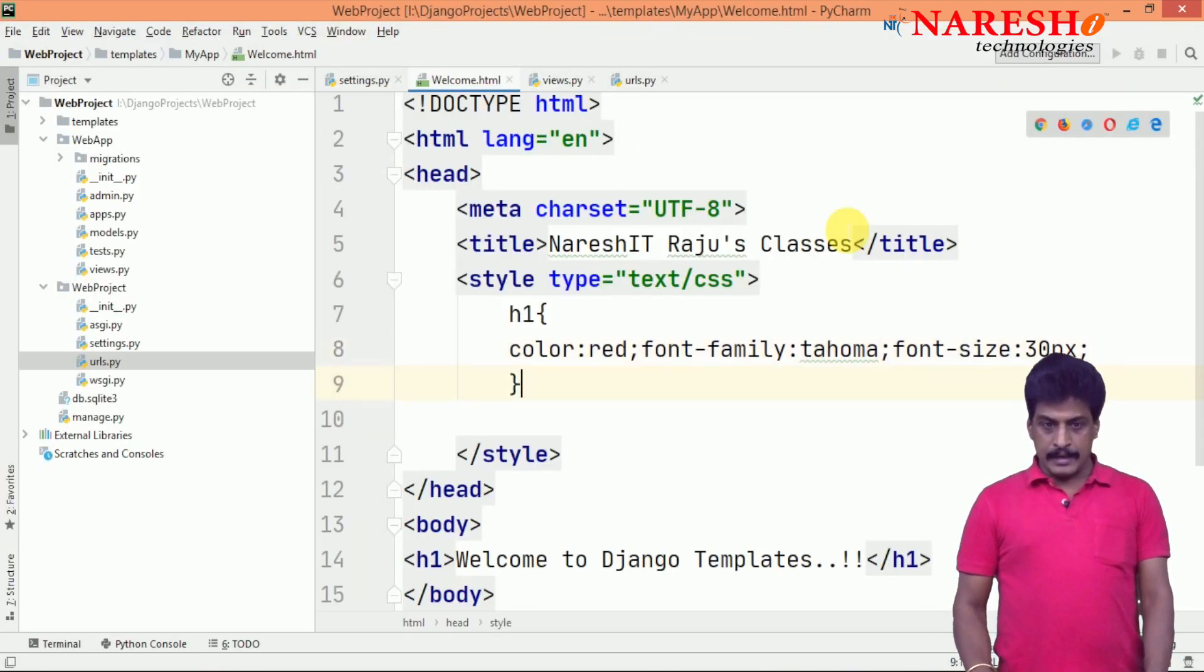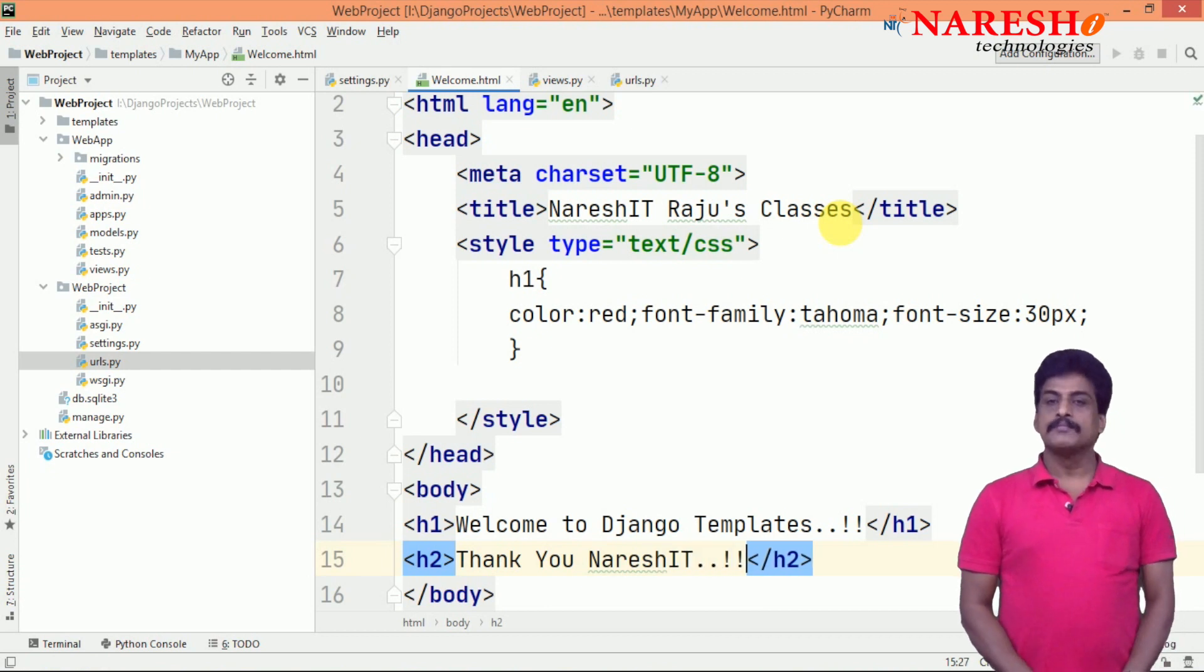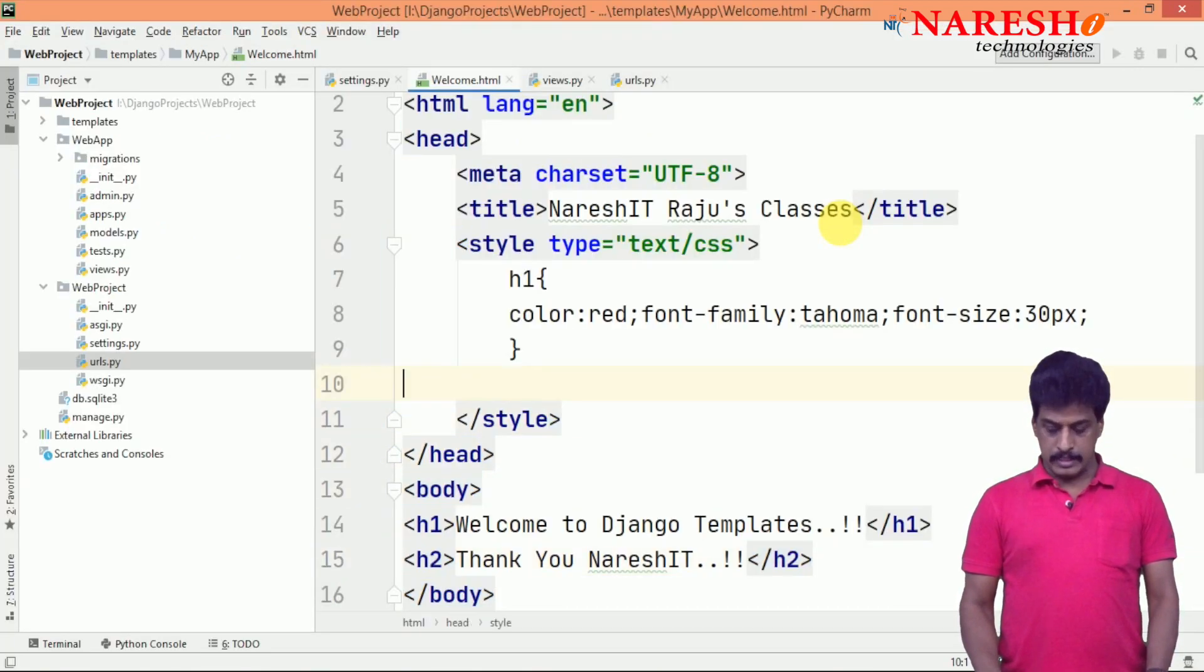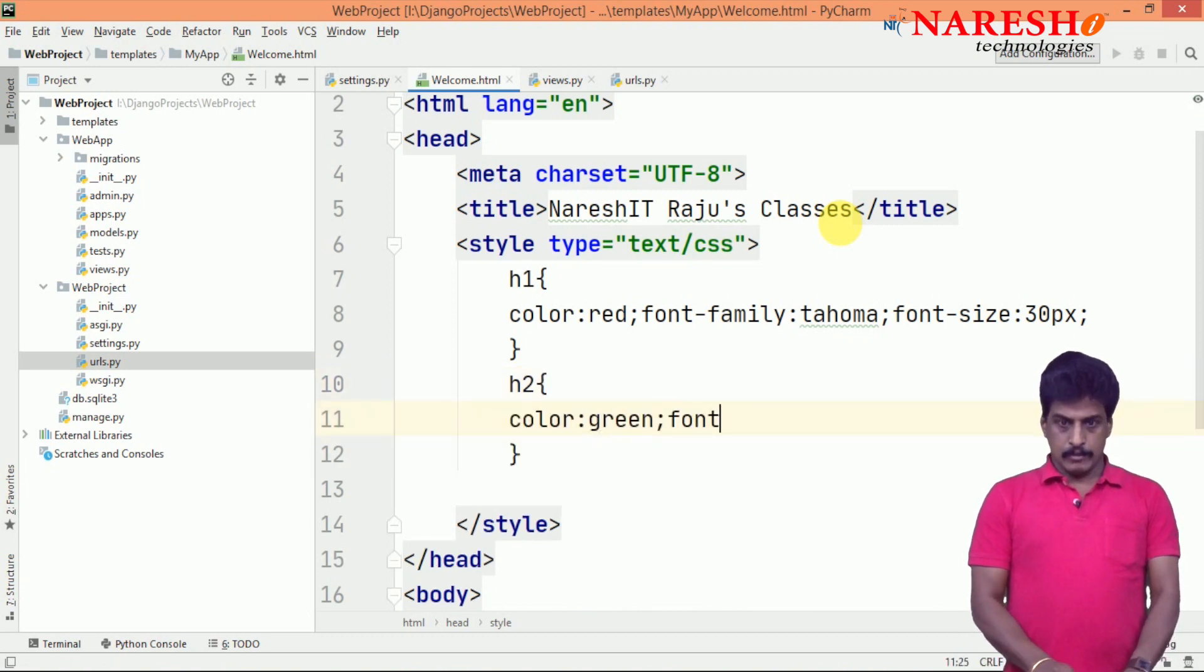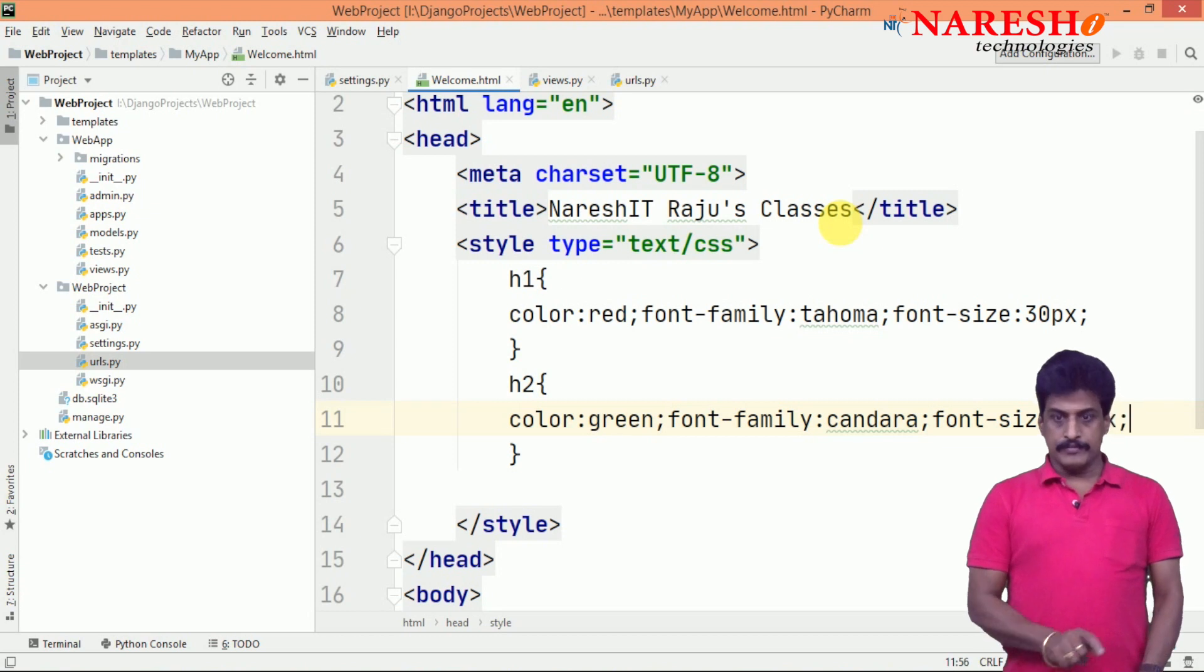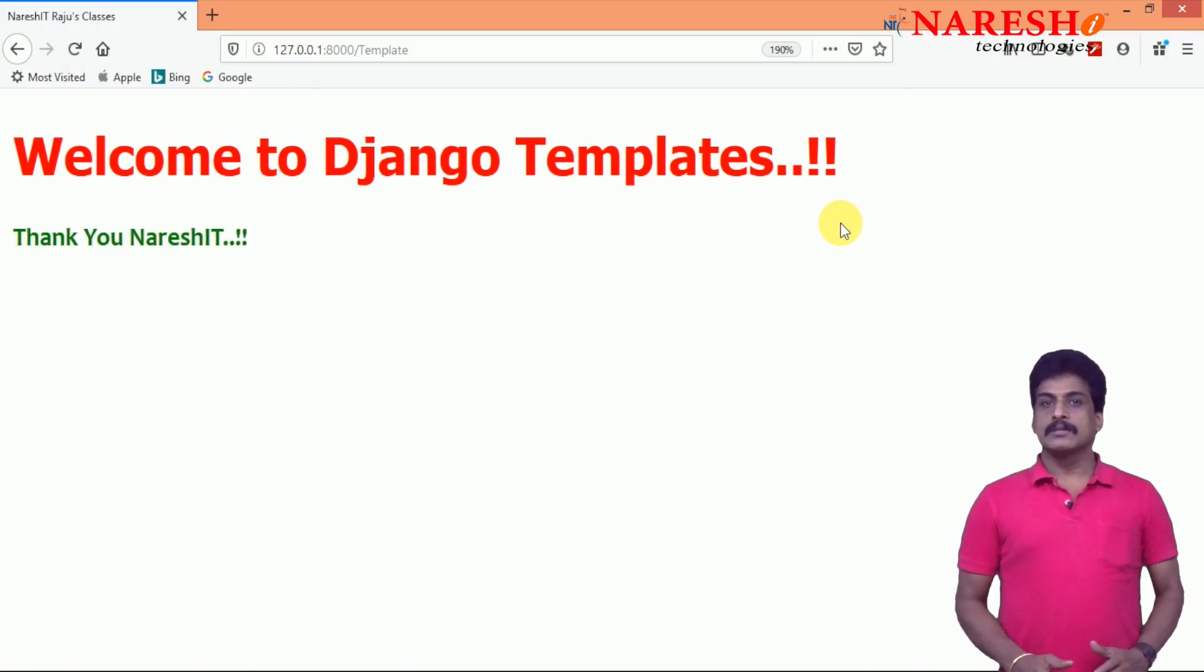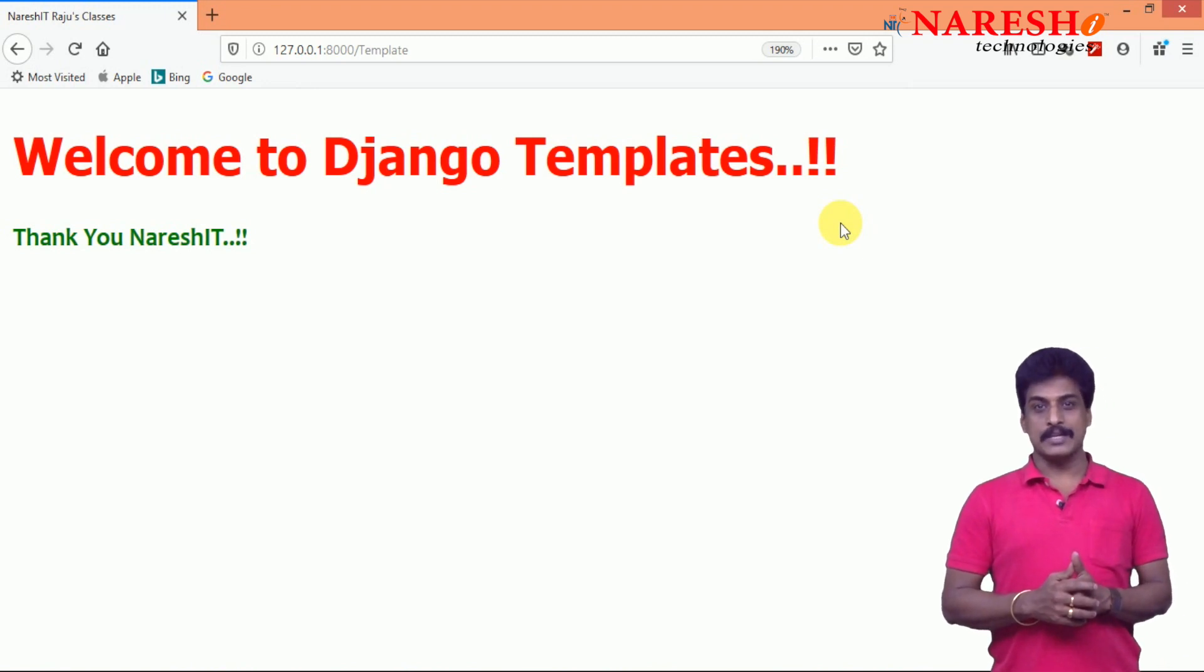Now, go back and again you can try to write h2 here - for example, thank you. Then come on refresh here. Now, we will try to develop h2 selector, color green, font family Candara, font size 15 pixels. Come on refresh here. Like this in a simple way we can work with the templates. Thank you for watching my video sessions. For more video sessions please subscribe Naresh IT channel.